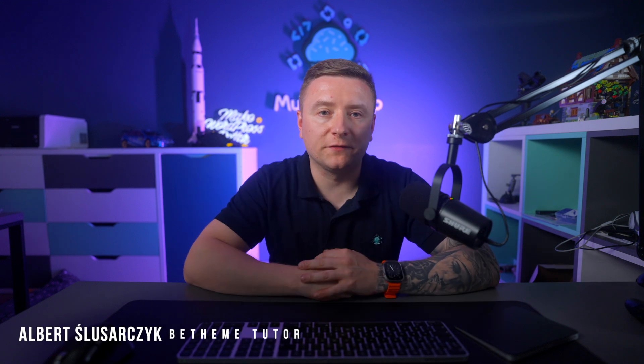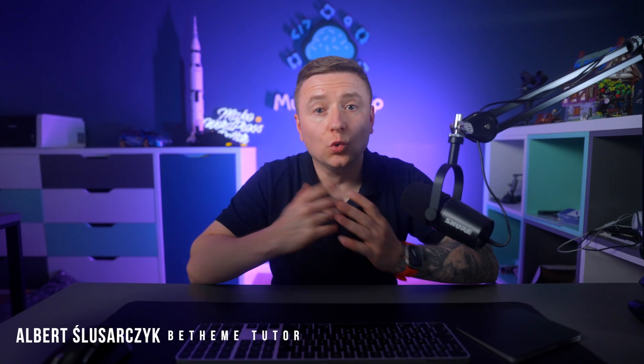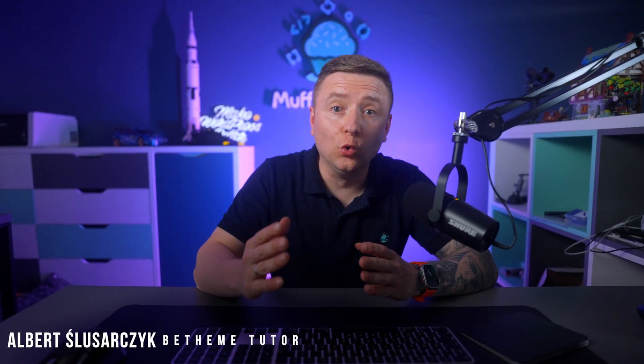Hey guys, it's Albert from Muffin Group. Want to unlock the full potential of WordPress? If you're ready to dive into custom post types but don't know where to start, you're in exactly the right place. In this tutorial, I will guide you step by step through creating your own custom post types and managing them like a pro.